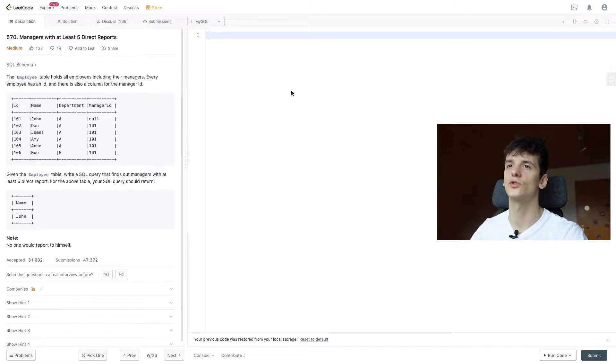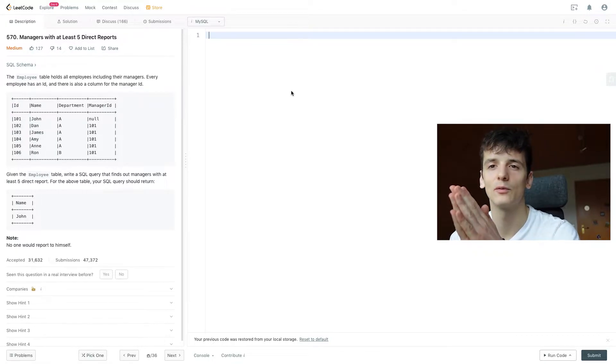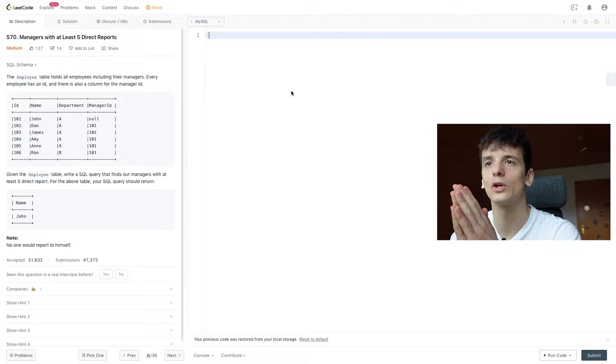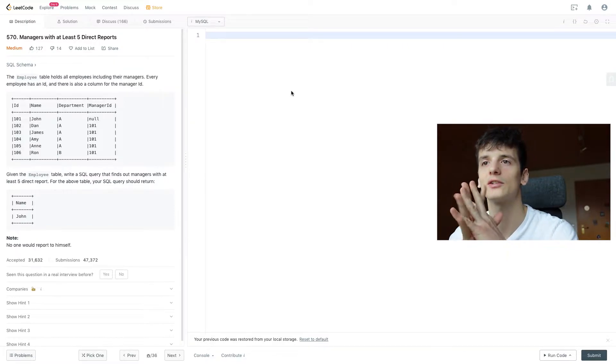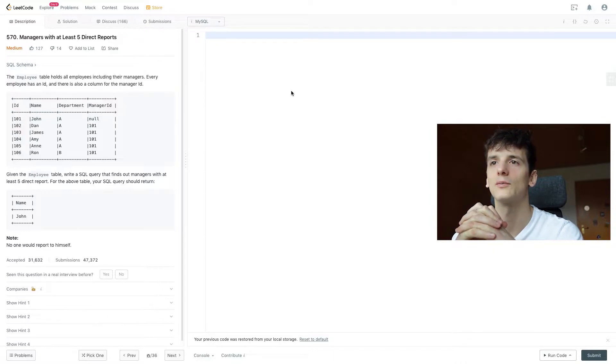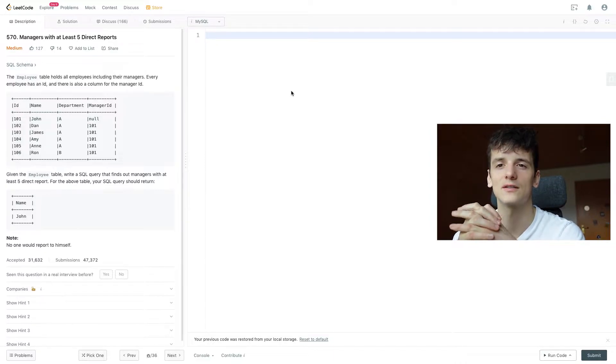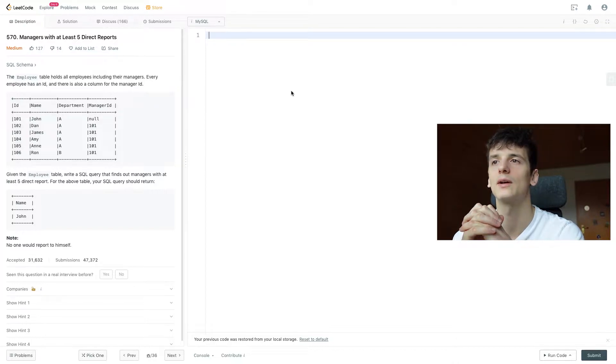Let's get into coding. If we take a look at this table, we have that management relation of ID and manager ID, who's getting managed by whom. I don't think department is important here at all. So we're probably going to look at ID, name and manager ID.